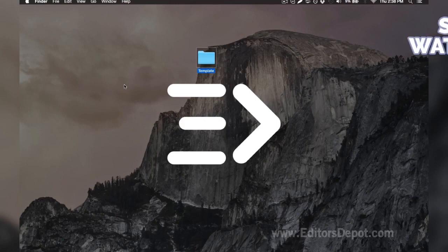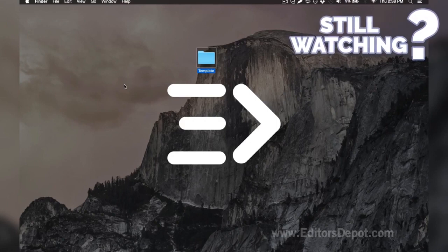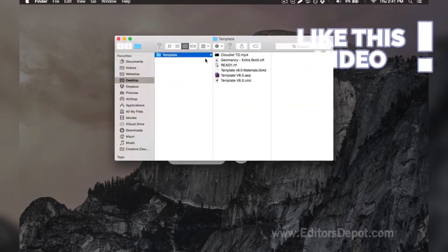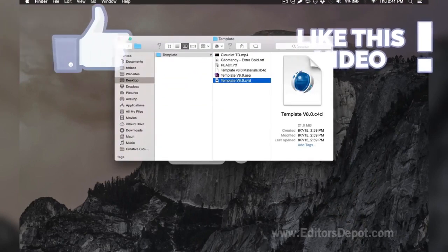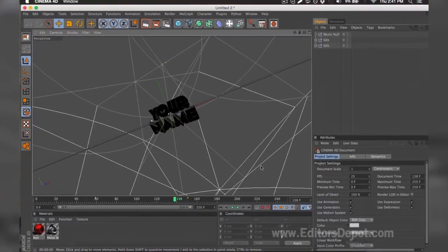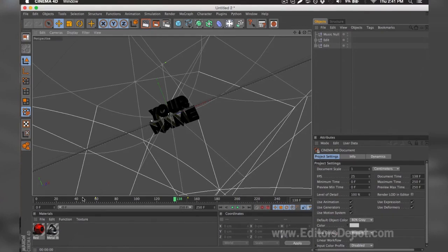Now that that's out of the way, all you're going to want to do is open up the Cinema 4D file. Here it is — we already have it open. As you can tell, everything is ready to go. All you have to do is replace the text, render, and you're done — except for one little thing. There are sometimes problems that come up with the templates and I'm going to cover them here.